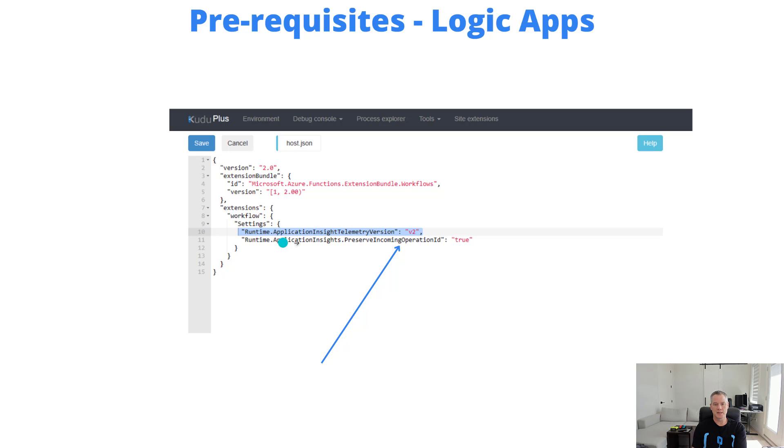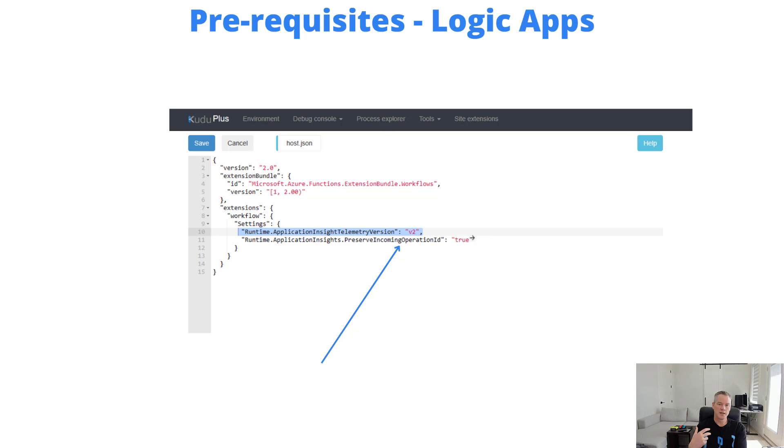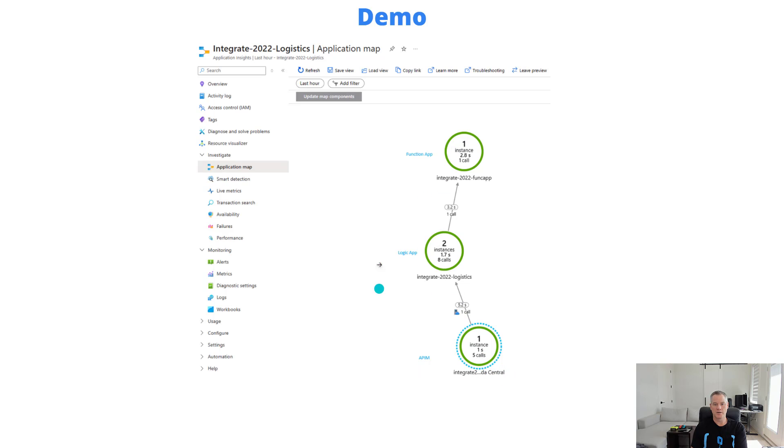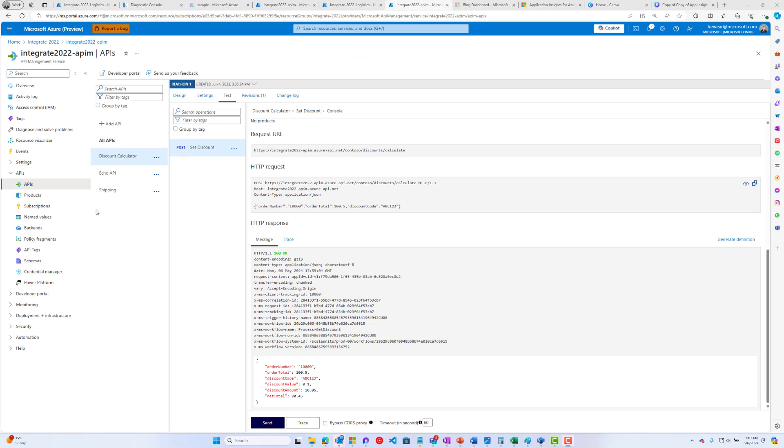Basically, you're going to set preserve incoming operation ID equal to true. When you do that, we will preserve that operation ID instead of using the run ID itself. The end result is you'll have the correlation lining up correctly across APIM, Logic Apps, and Function Apps. Let's dive into a demo.